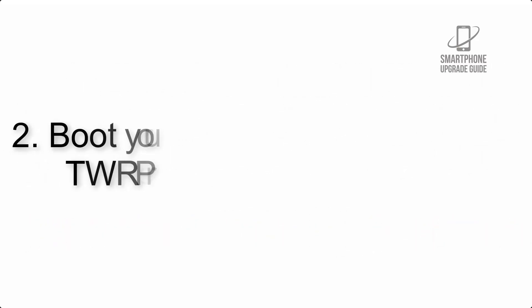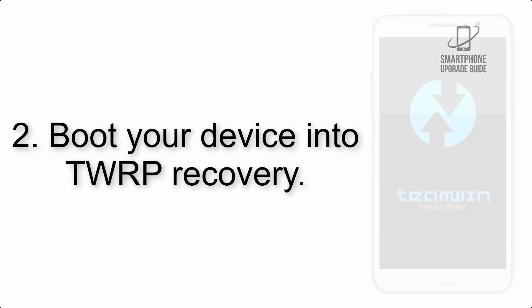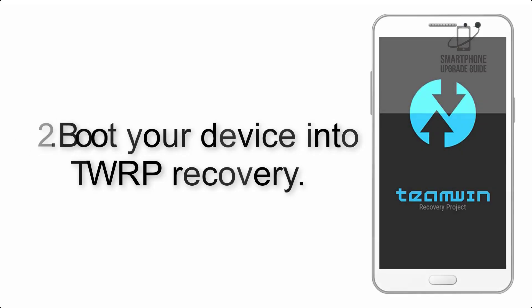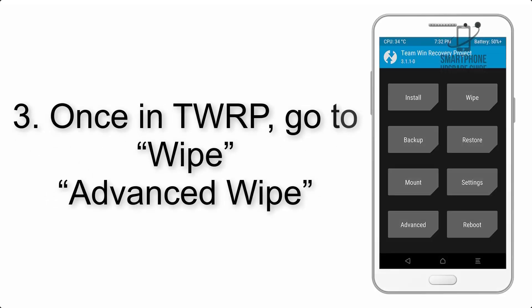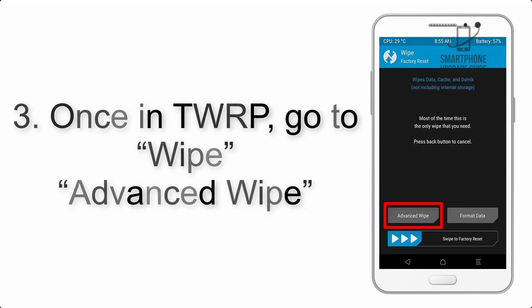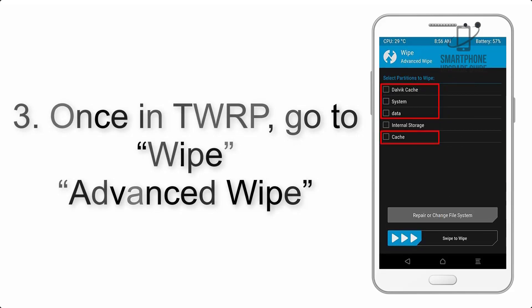Step 2: Boot your device into TWRP recovery. Once in TWRP, click on Wipe, Advanced Wipe, and select the checkboxes as shown in the image, excluding internal storage.